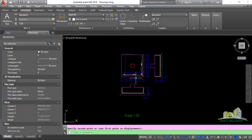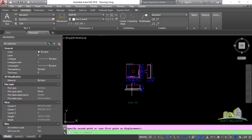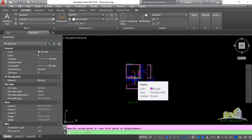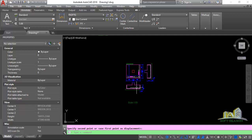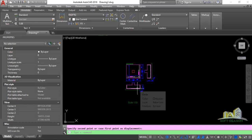The scale we are considering now is 1:20. The existing scale is 1:50, so you need to divide 50 by 20 to obtain the scale factor. Using the calculator: 50 divided by 20 equals 5/2, which in decimal form is 2.5. So 2.5 is the scale factor we are going to apply to obtain the drawing in scale 1:20.